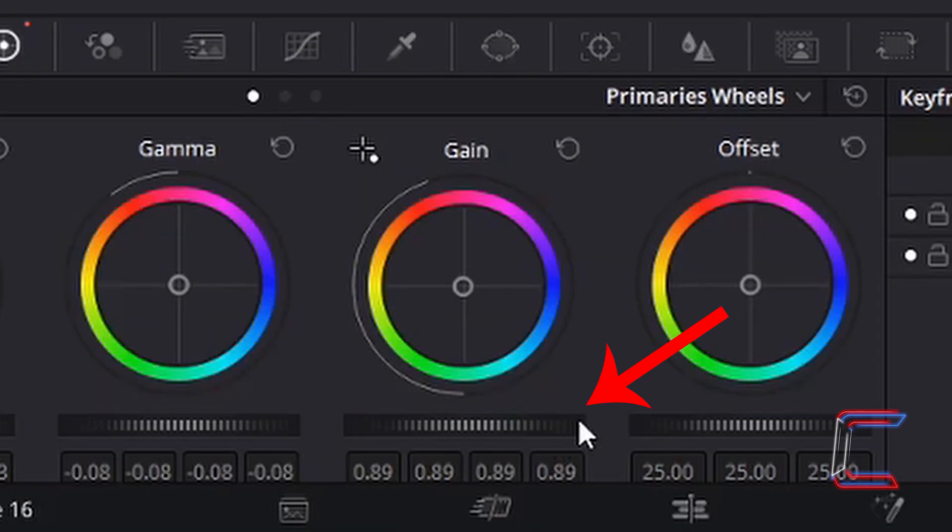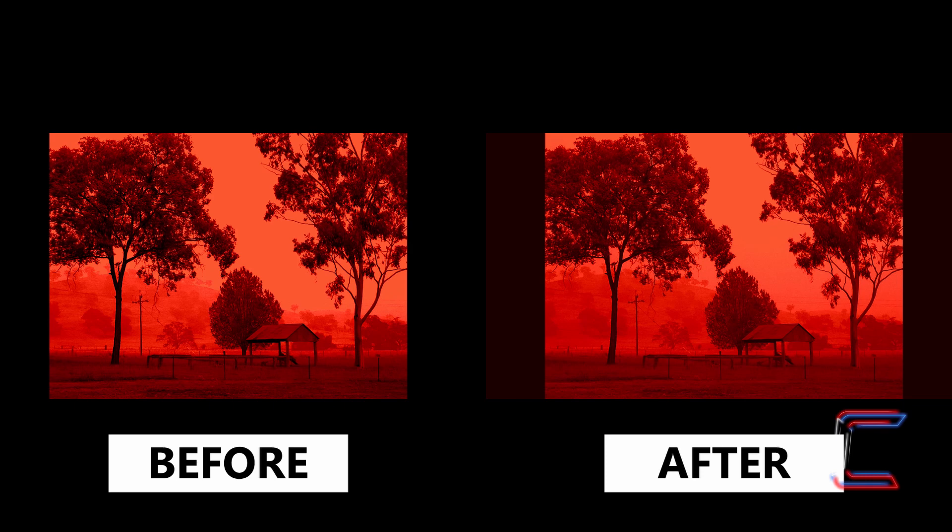To 0.89 and you should see that the brighter areas such as your sky for example will be less intense than before.